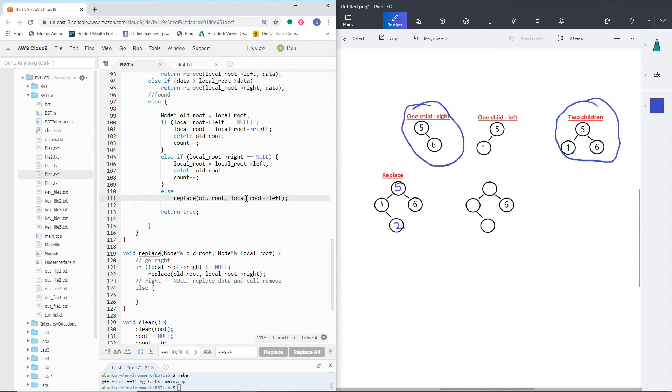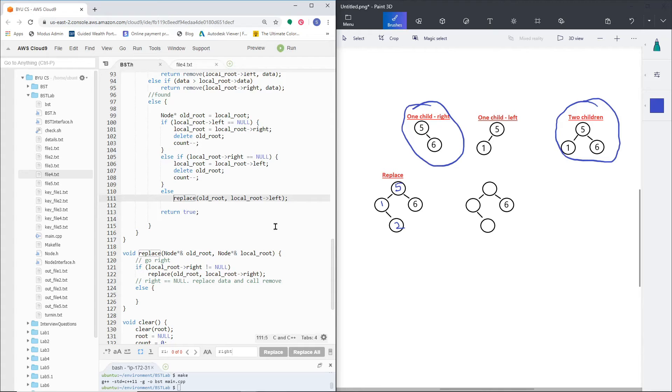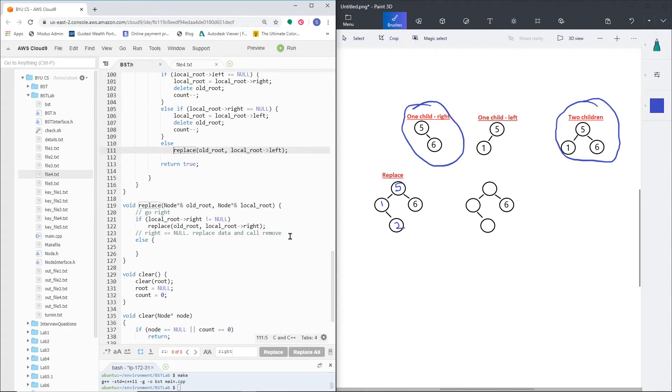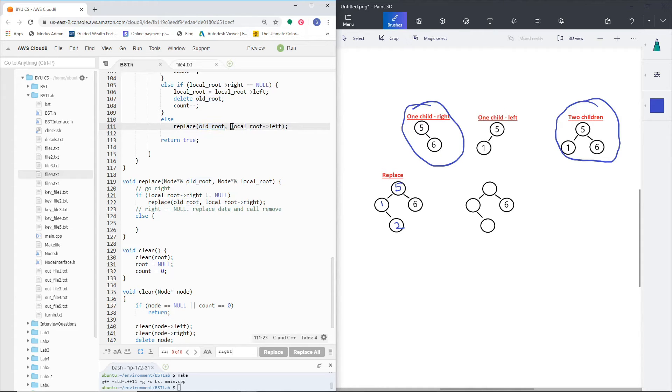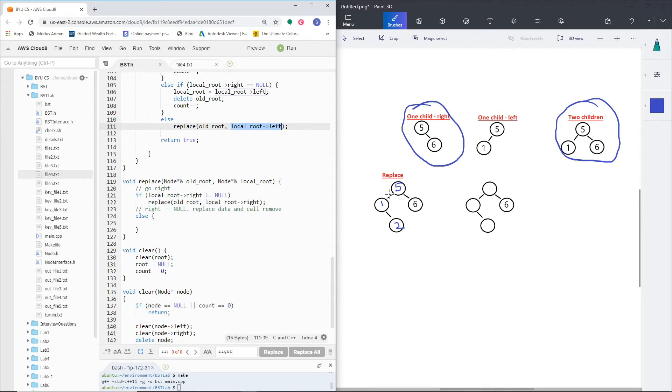Now you probably could just use a while loop if you wanted - I've seen that and that works great. For me, it was a little bit simpler to separate my code and kind of understand what's going on by doing a separate function. So I created this function called replace, and it takes in the old root - in this case 5 - and the local root, still in this case 5's left node.